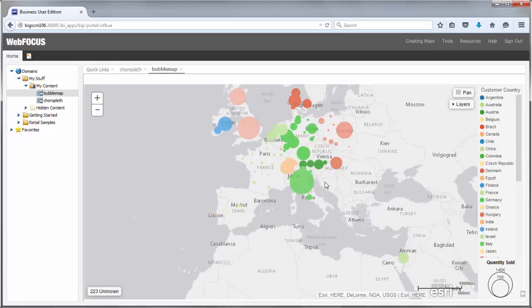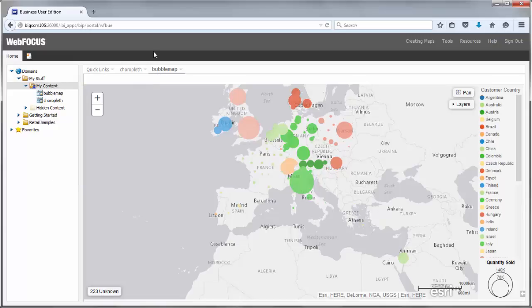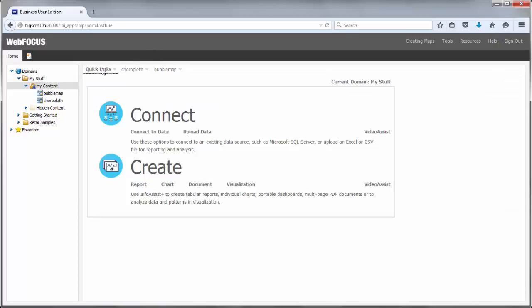You can create a map in one of the following ways. In the Resources tree, right-click a folder, point to New, and click Chart or Visualization. On the Home page, under Quick Links, click Chart or Visualization.